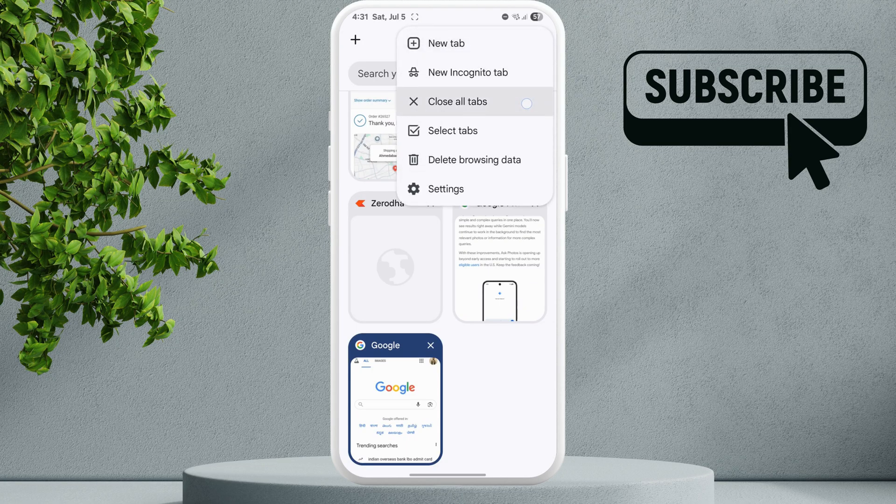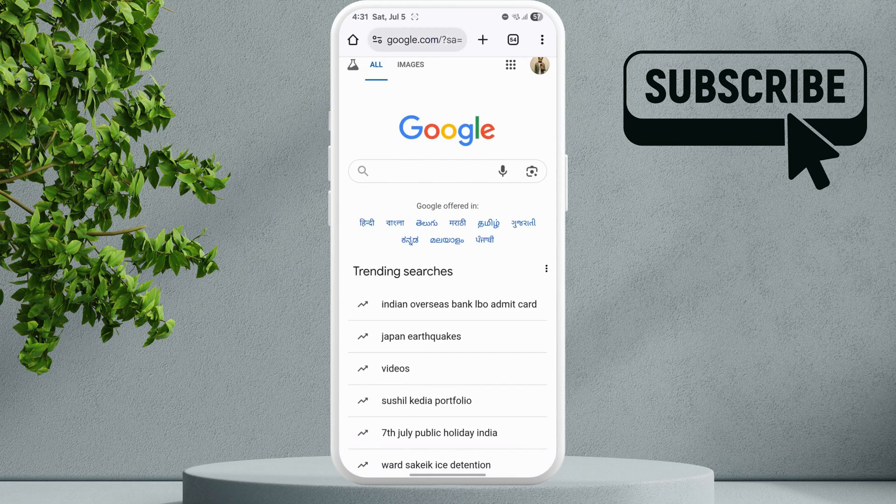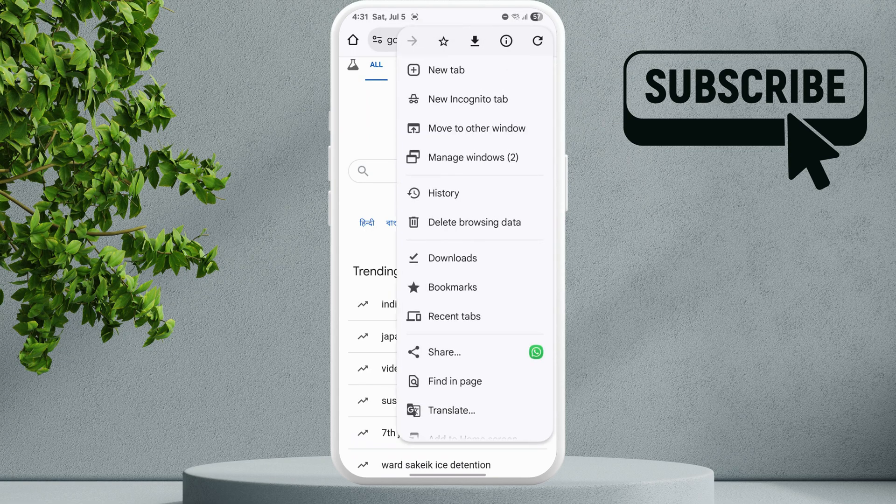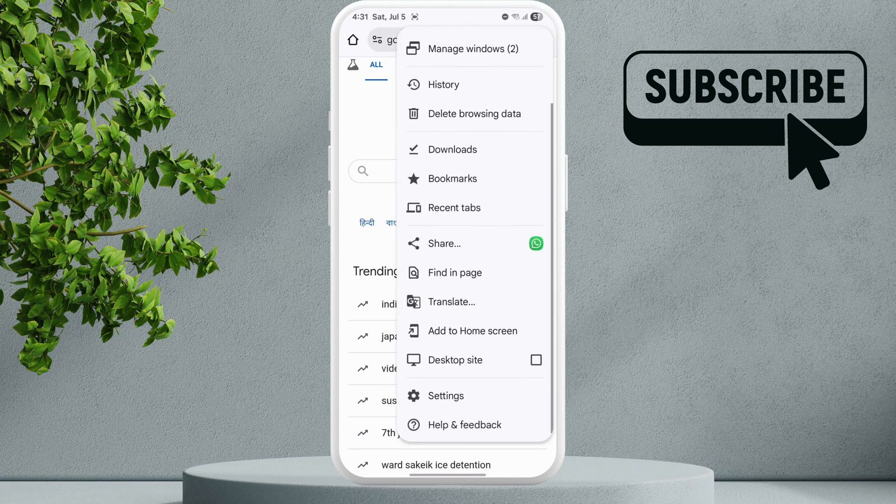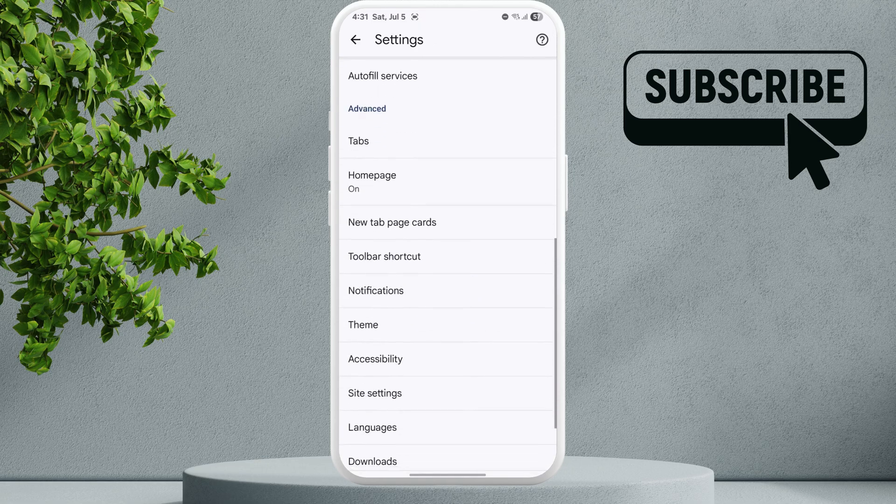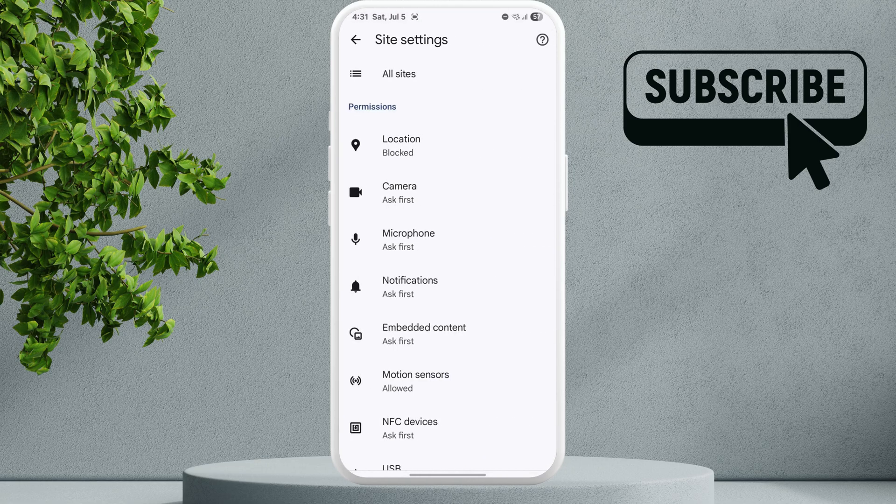Once you have done that, go back to the main page. Now tap the three dot menu again, scroll down and tap on Settings. In this menu, you'll need to scroll down and tap on Site Settings.